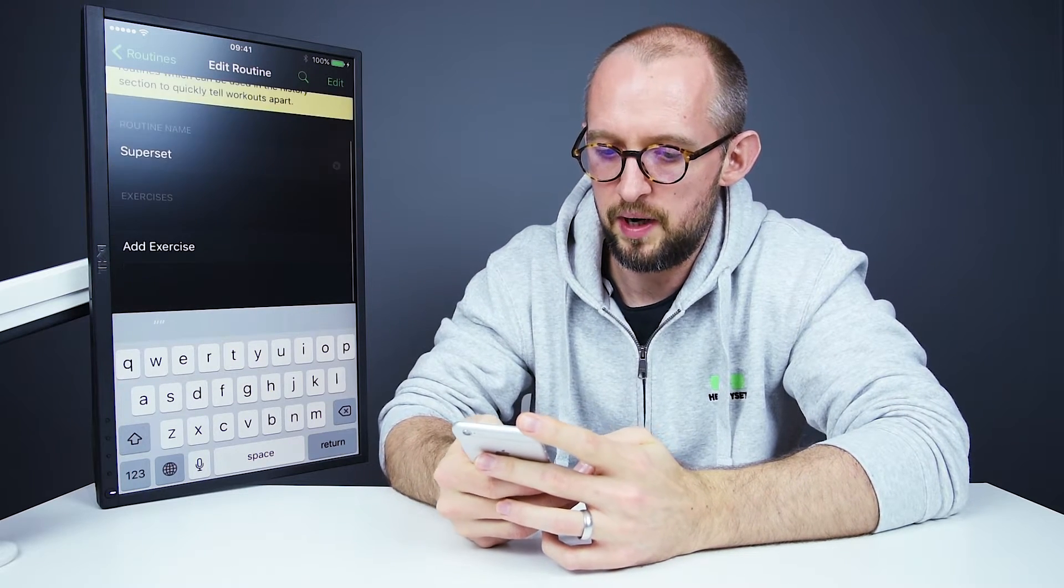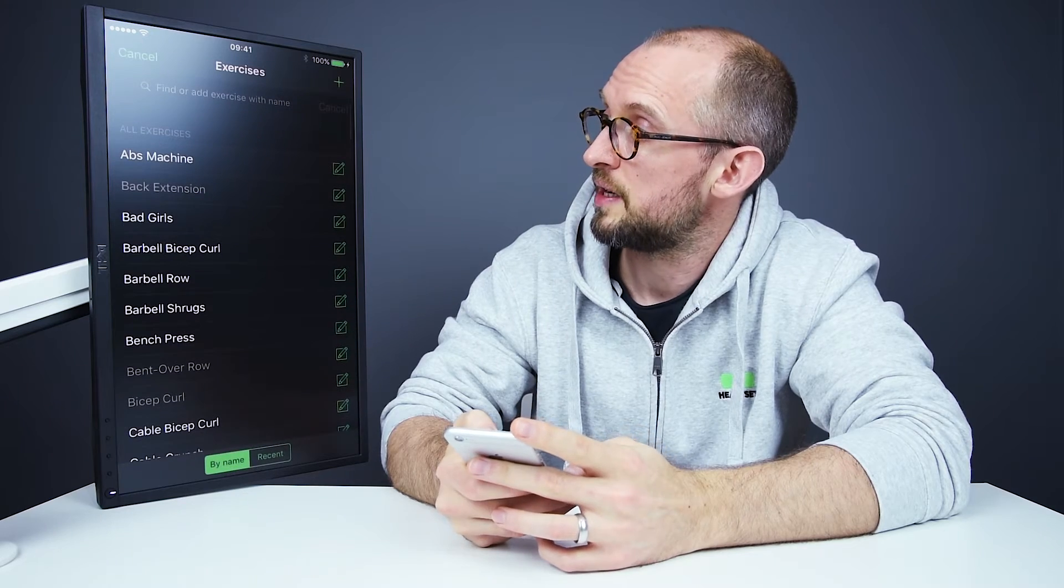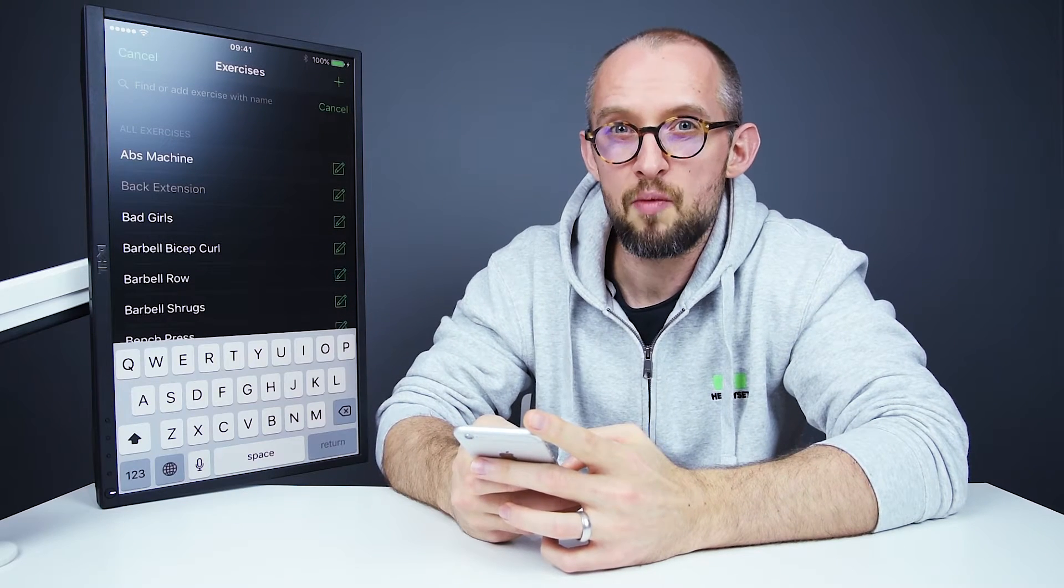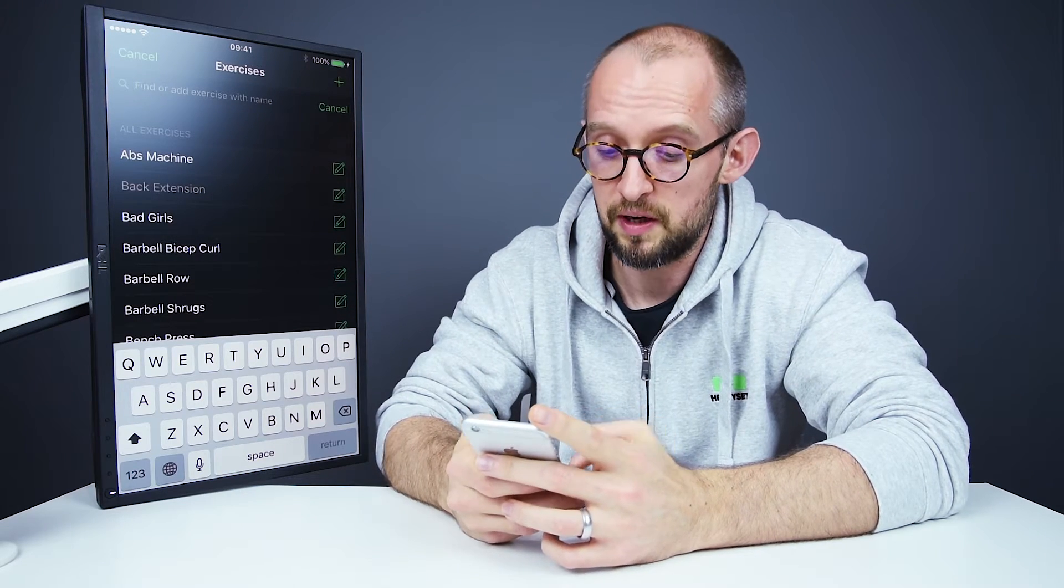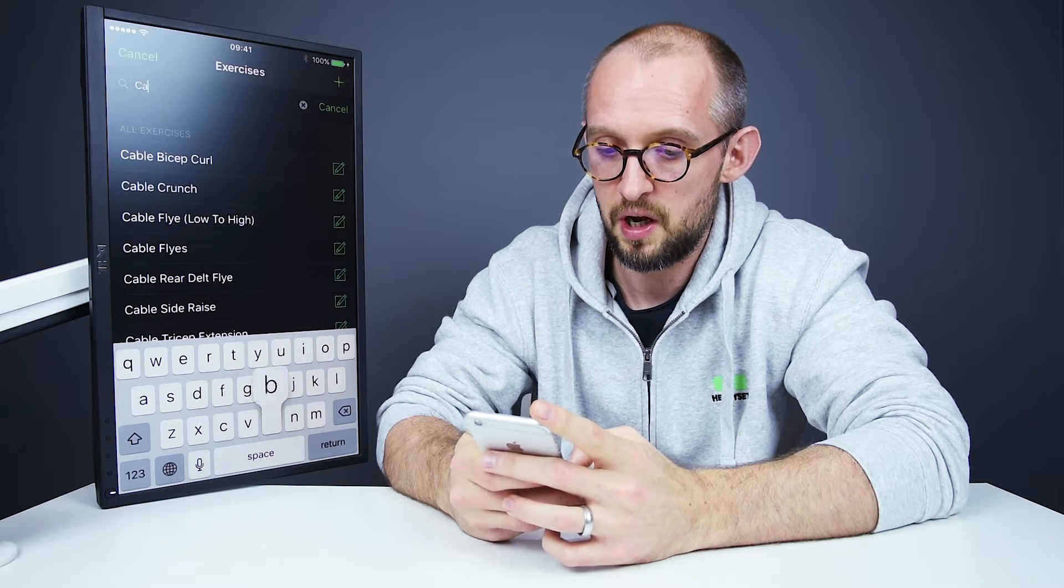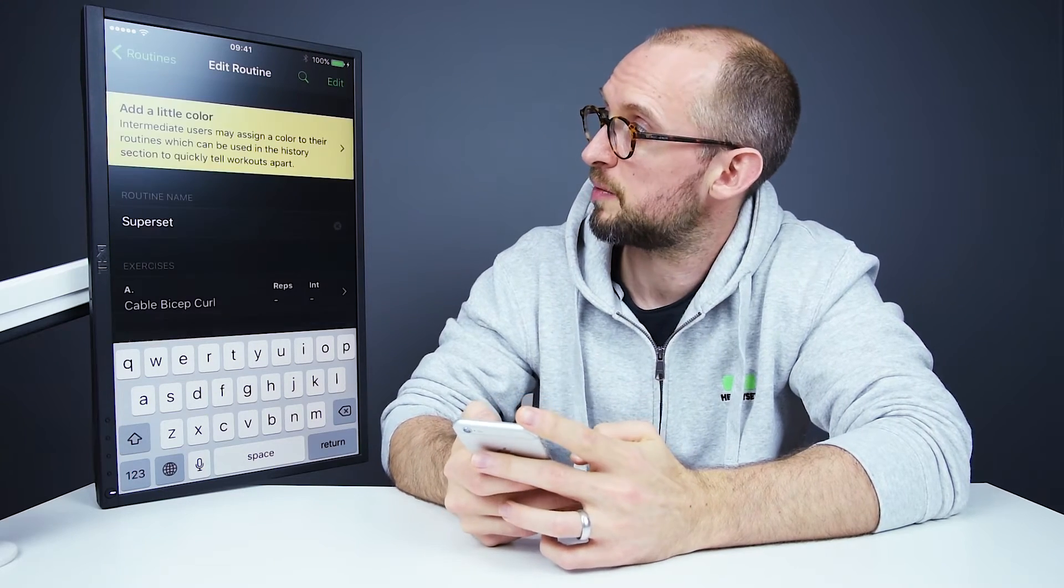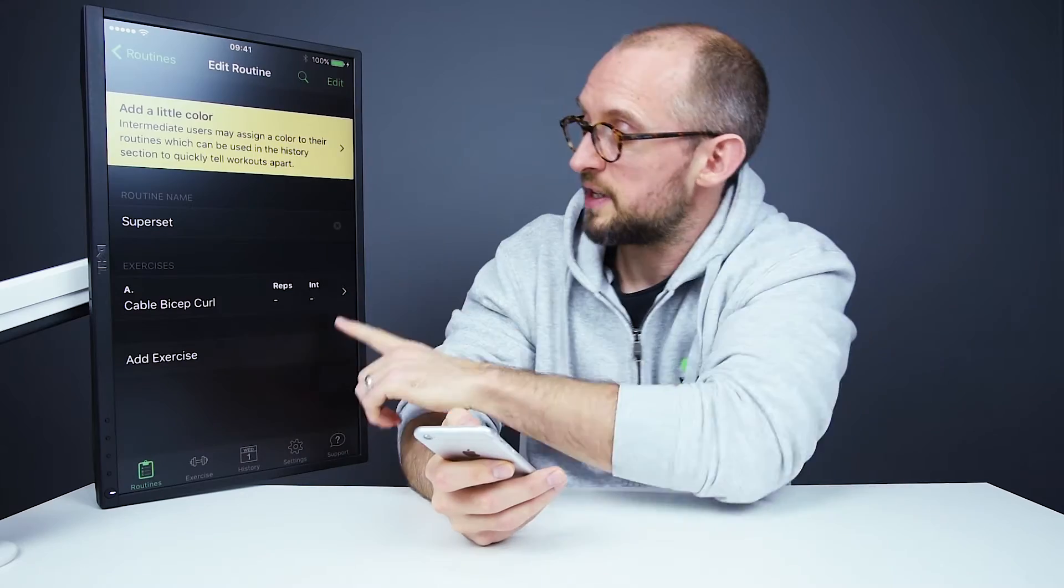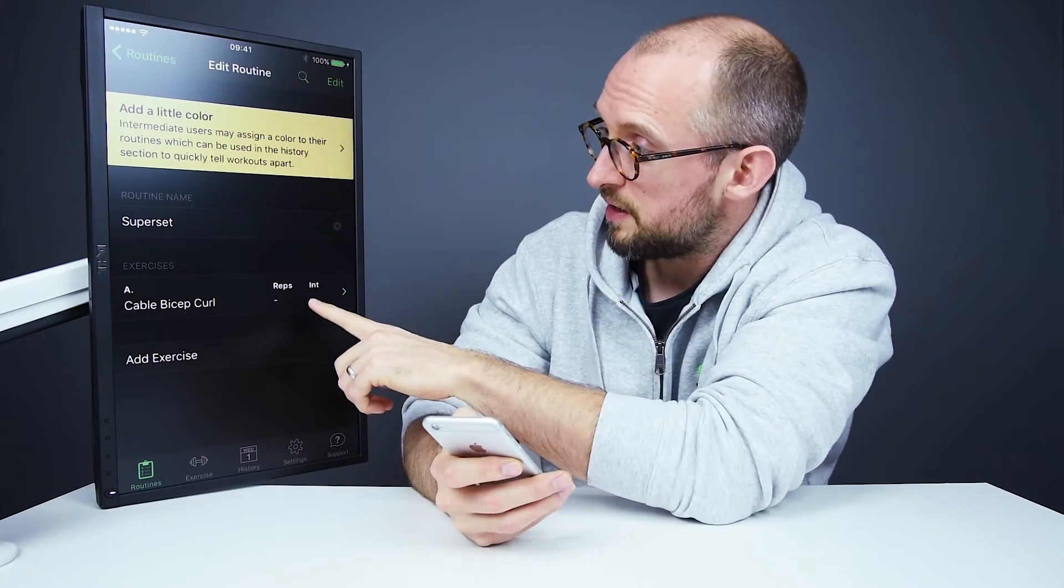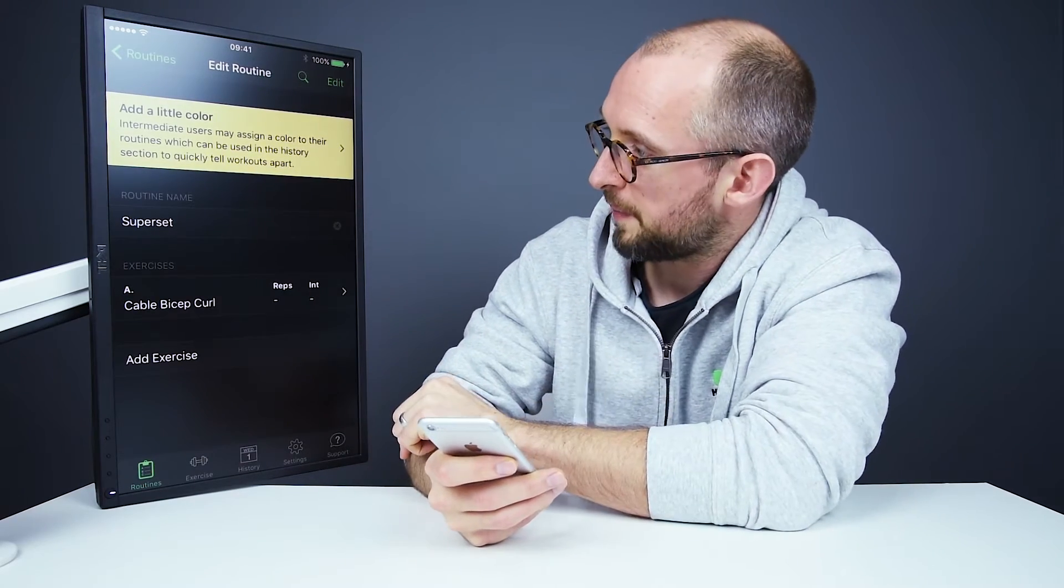And then we need to add an exercise. Now I'm going to superset cable bicep curls with cable pushdowns. So if we search for cable, we have cable bicep curl. And we have our first exercise. Now what we need to do from here to create the superset is tap on that.